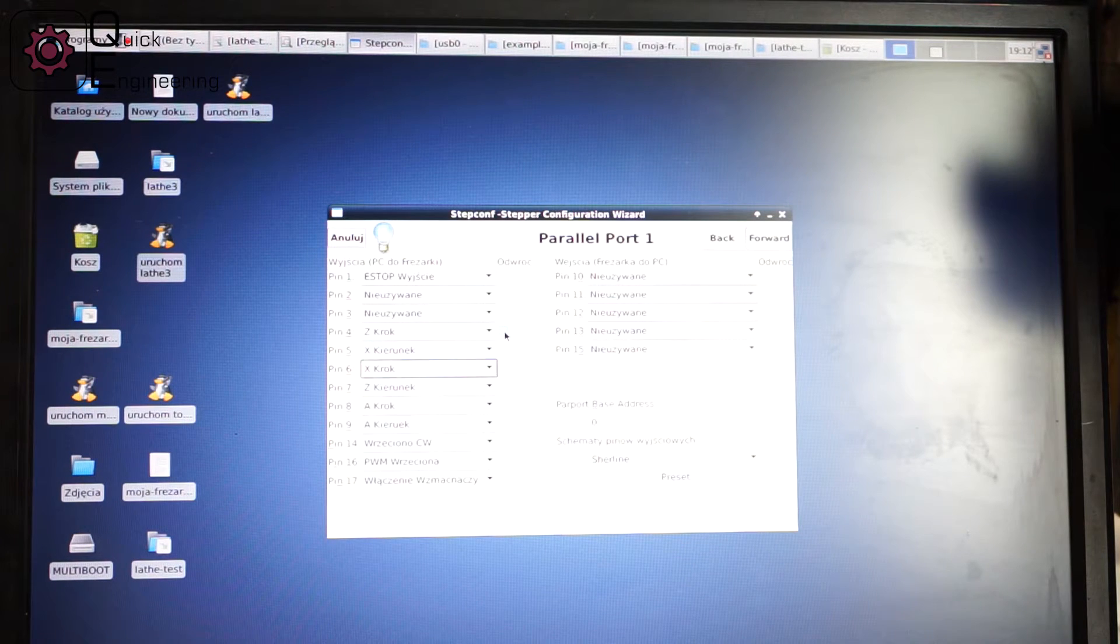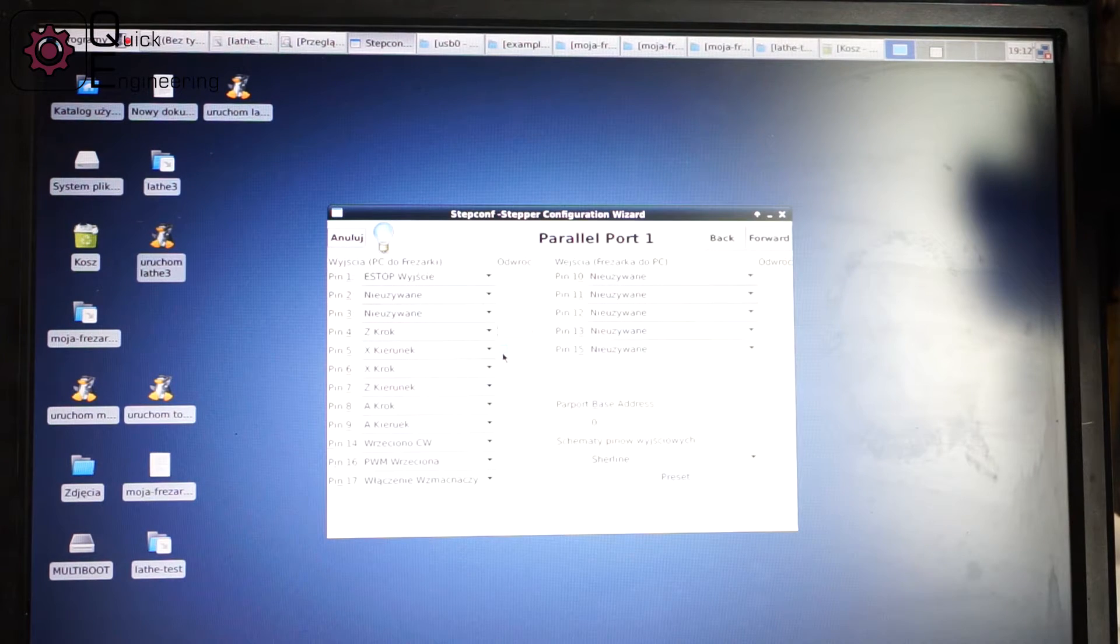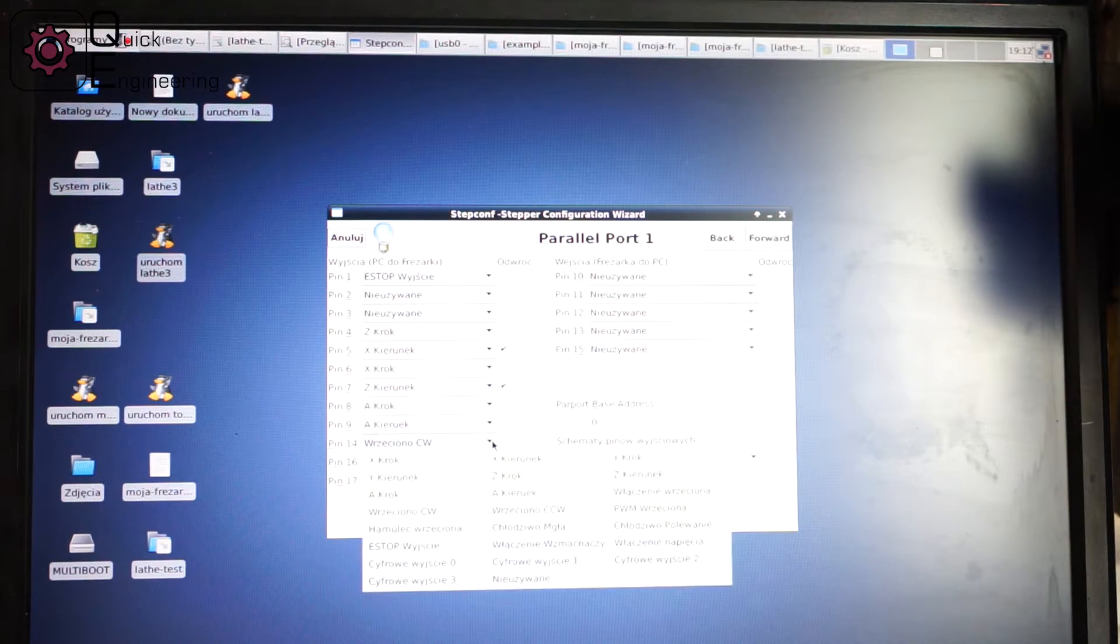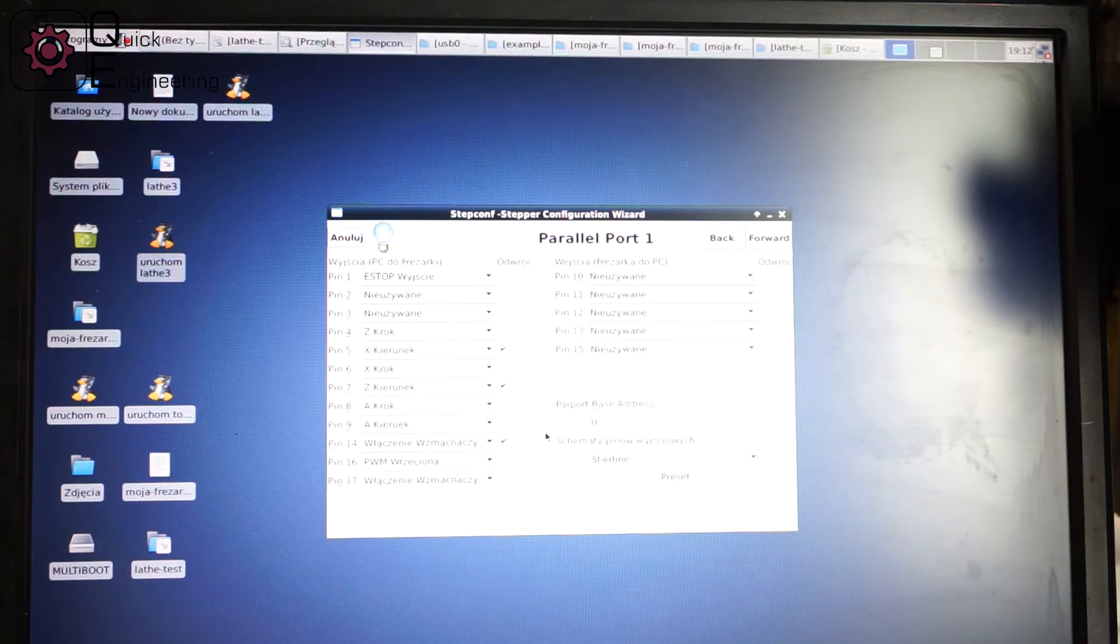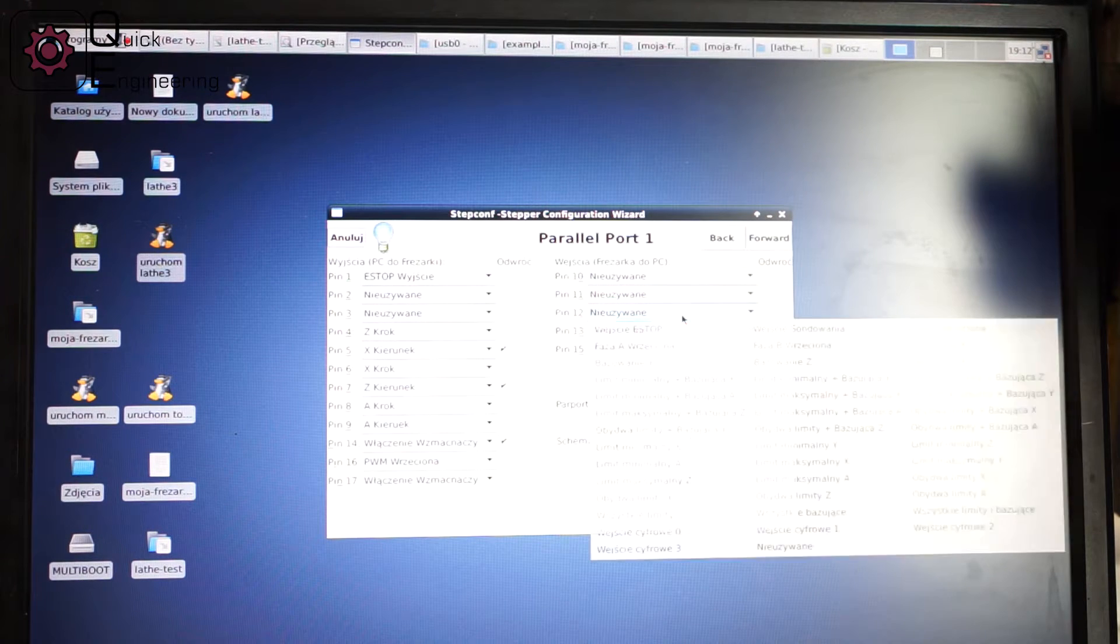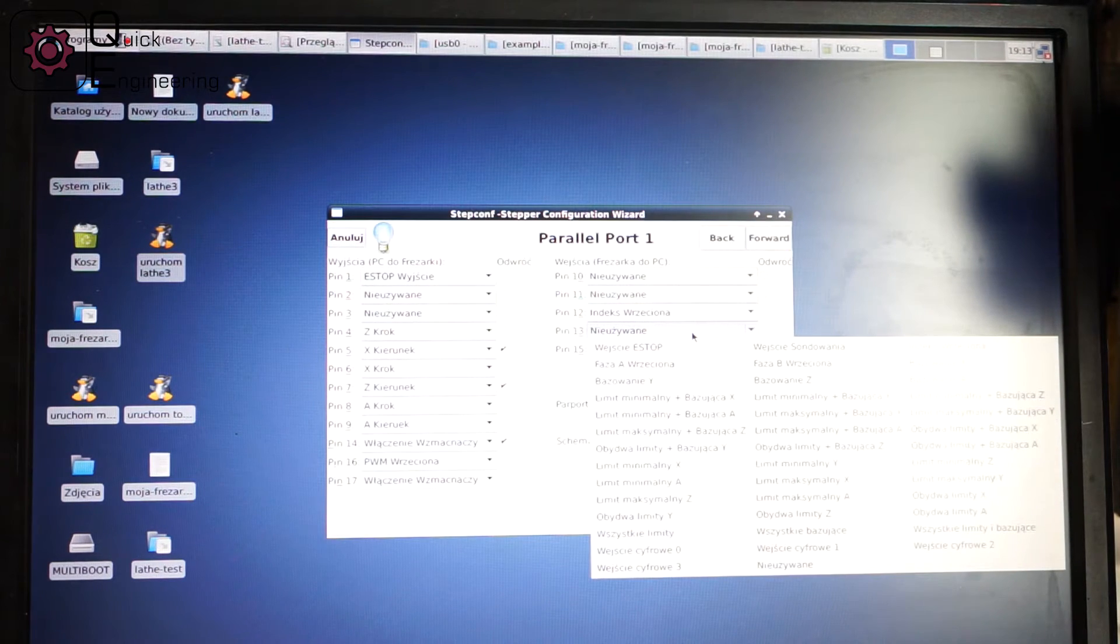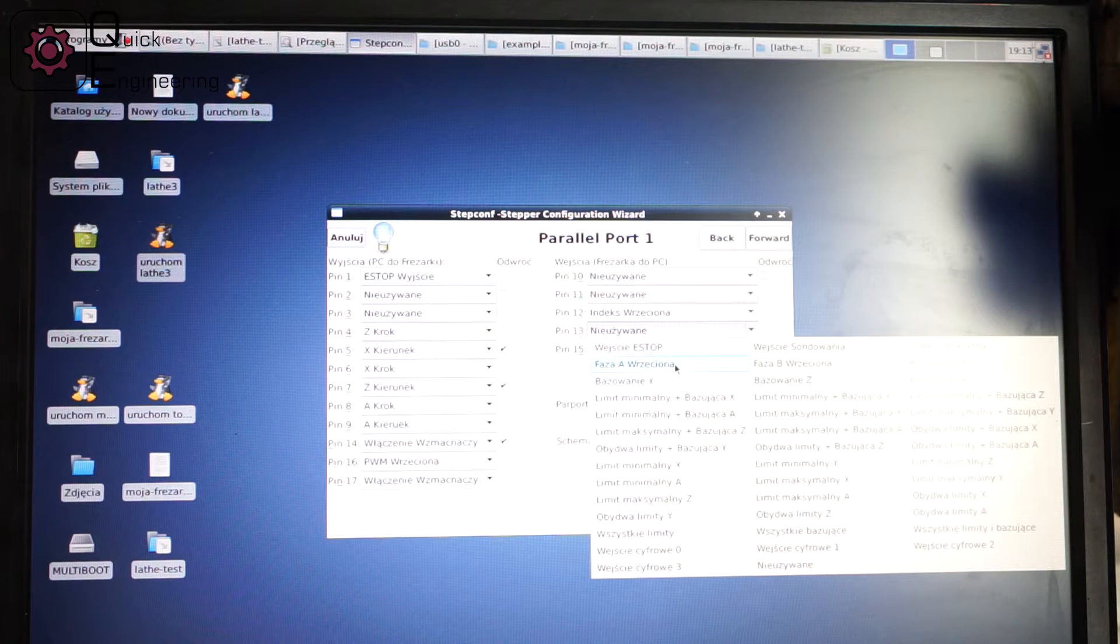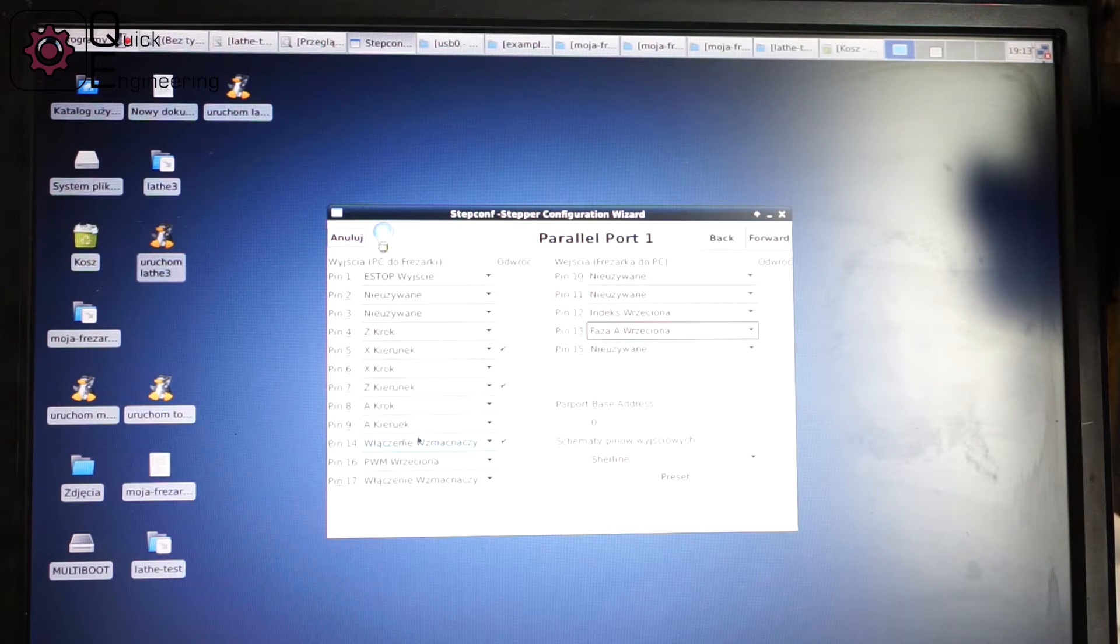The drivers are also inverted, and if it goes to inputs I use pin 12 as an index of the spindle and pin 13 as phase A of the encoder spindle.